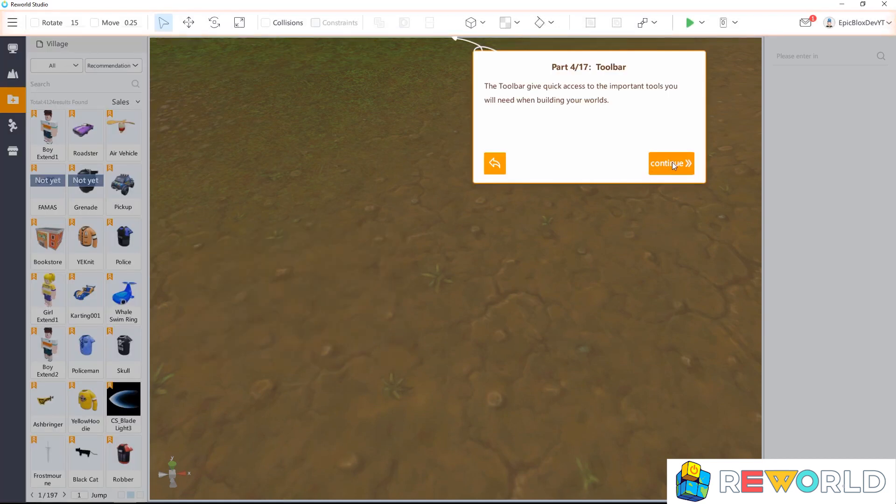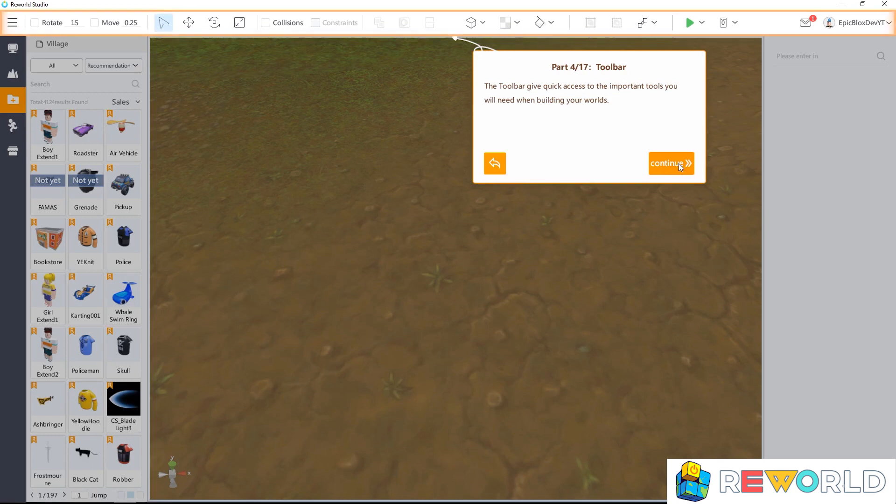The toolbar provides quick access to the important tools you will need when building your games, like adding new parts to the workspace, scaling and rotating, etc.